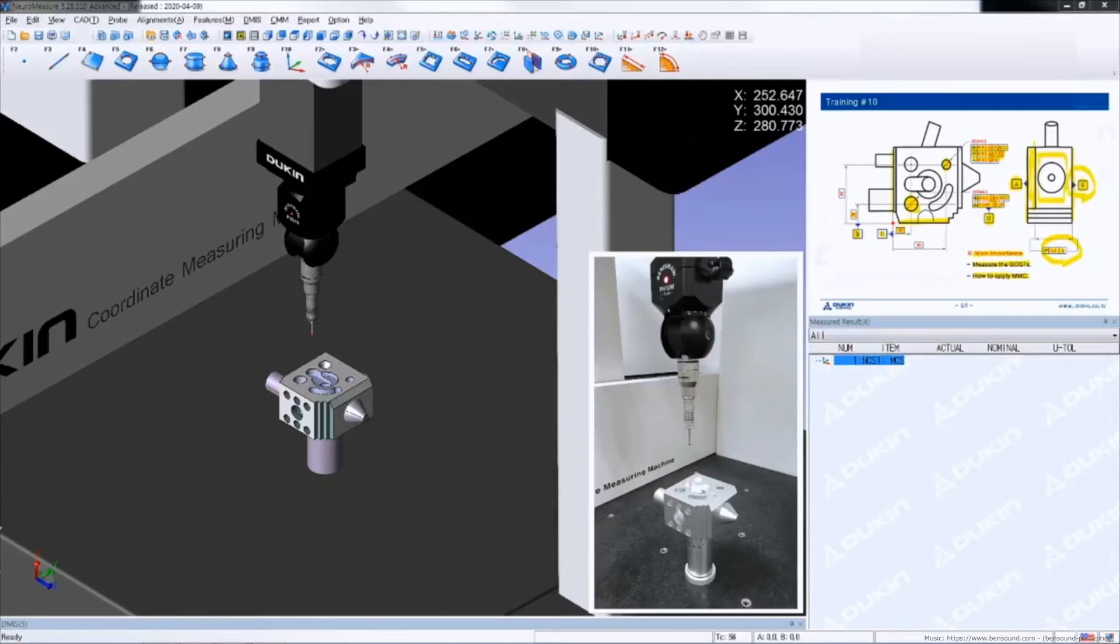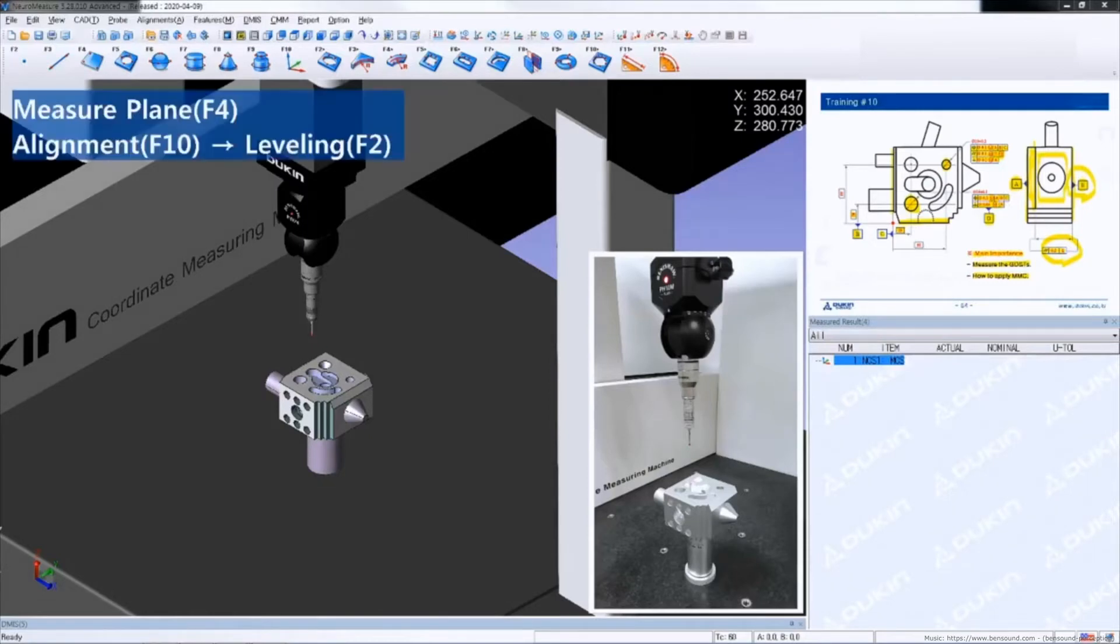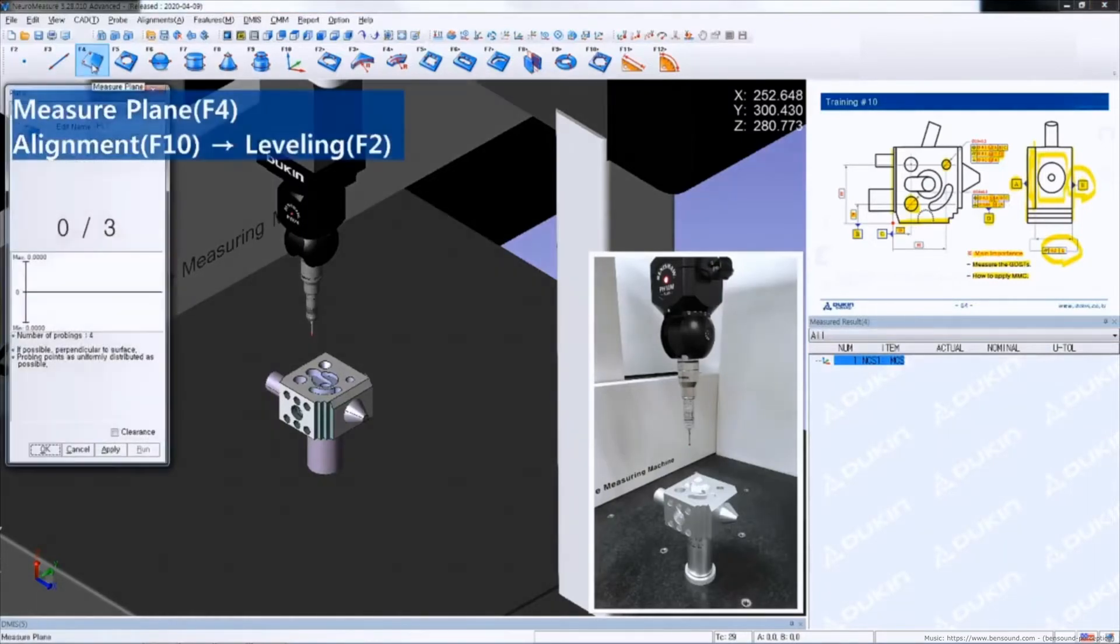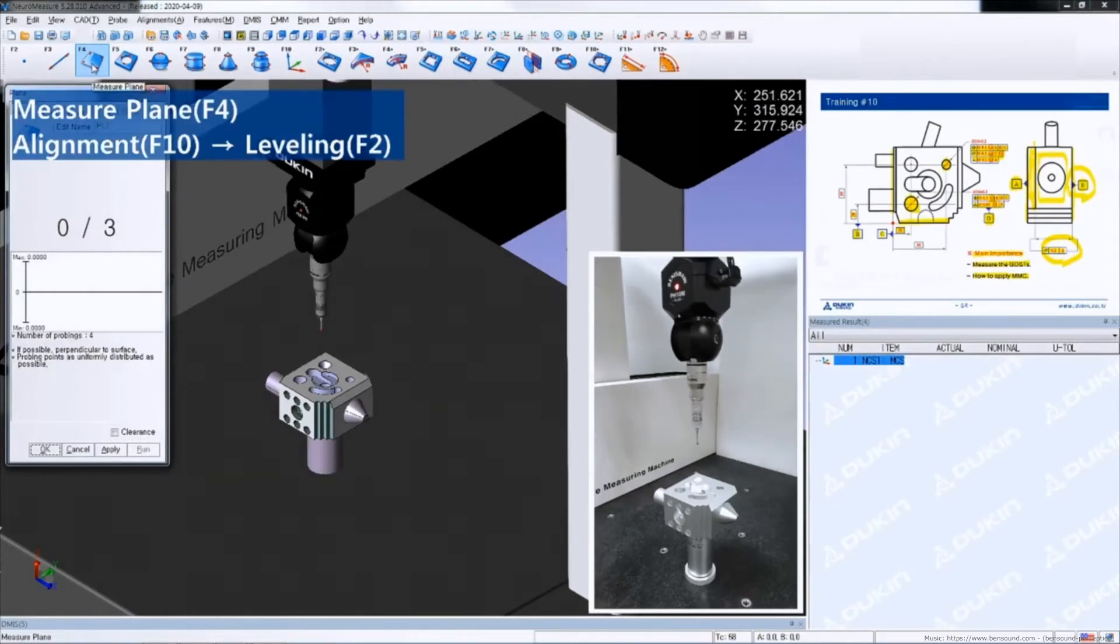Let's take a look at the practice. First, measure datum A as a plane for leveling.